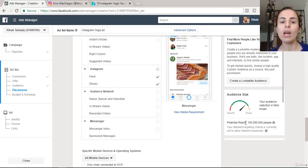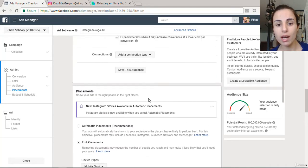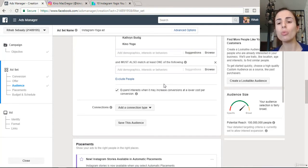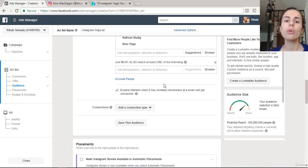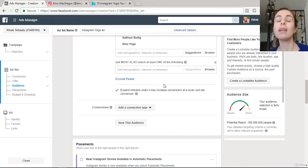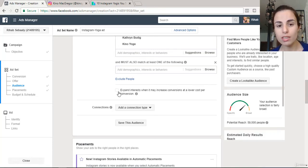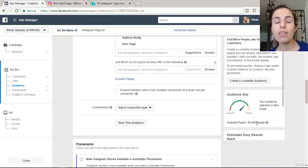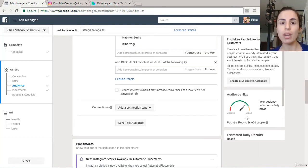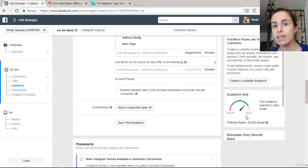We've now narrowed the target to 100 million people, which is still very large. Always try to narrow your audience — you don't want to reach too many people because you'll end up paying too much. Removing certain placements can bring the audience down significantly; for example, removing one option brought my audience down to only 59,000 people, making sure ads reach people who are 100% interested.